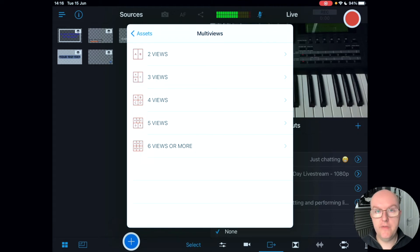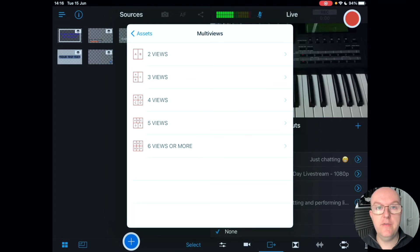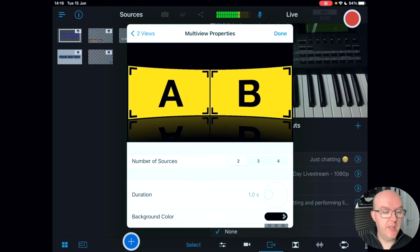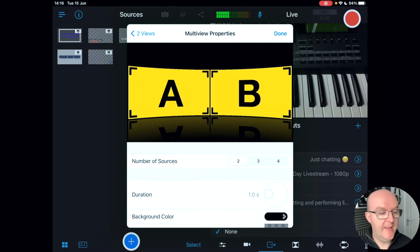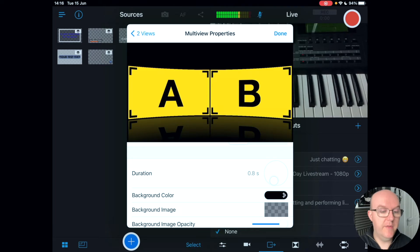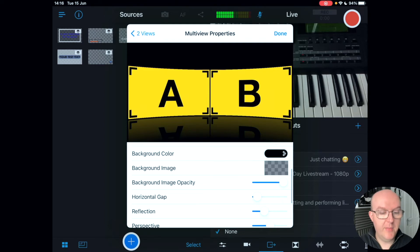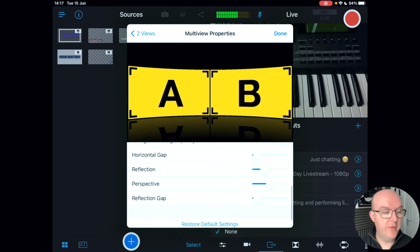Under multi-views you can have two, three, four, five, six, or up to nine different views in Switcher Studio. Going into two views, you can change the number of sources, set the duration of the change between each — I always set it to about half a second for a nice quick transition — and change the background color and the images shown.